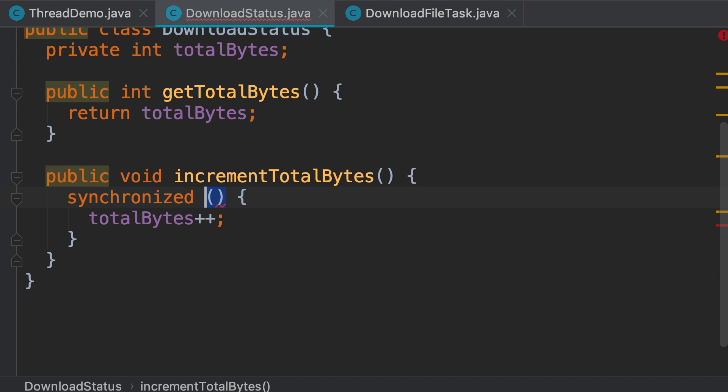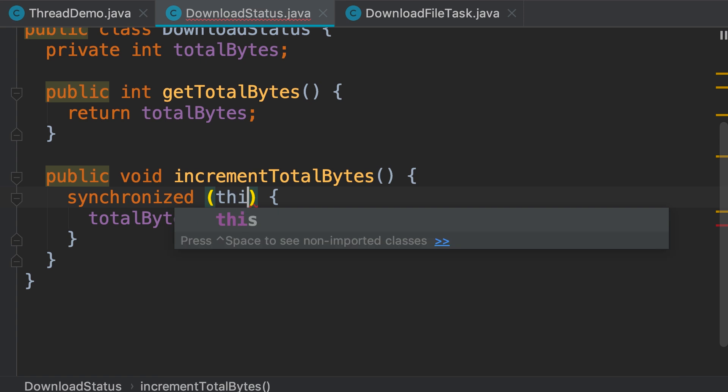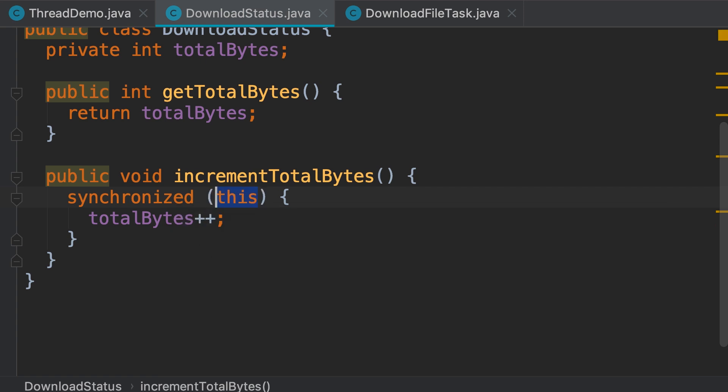Now here in parenthesis we should pass an object. This is what we call a monitor object. Every object in Java has a built-in lock. So Java is going to get the built-in lock from that object and use it under the hood. For example, we can pass this as a reference to the current object but this is a bad practice. I will explain why in a second.